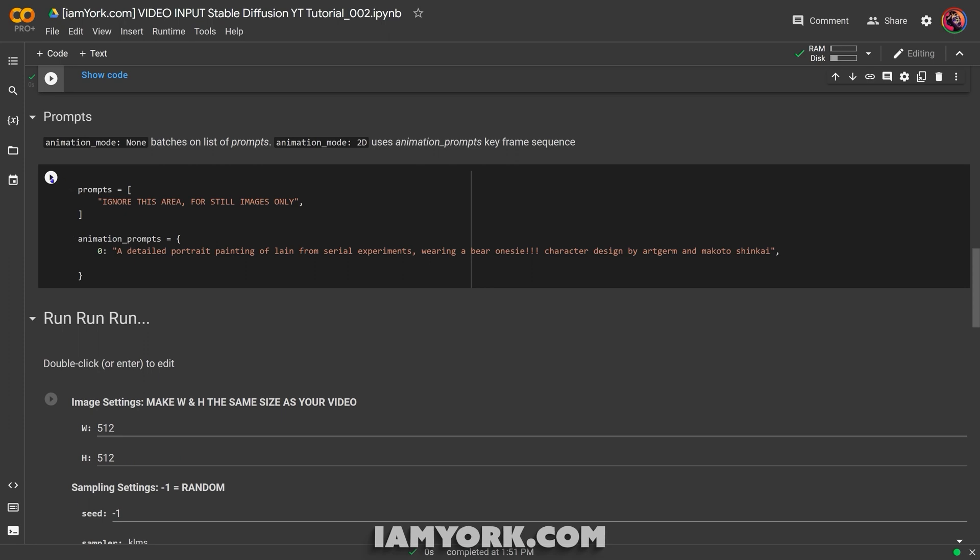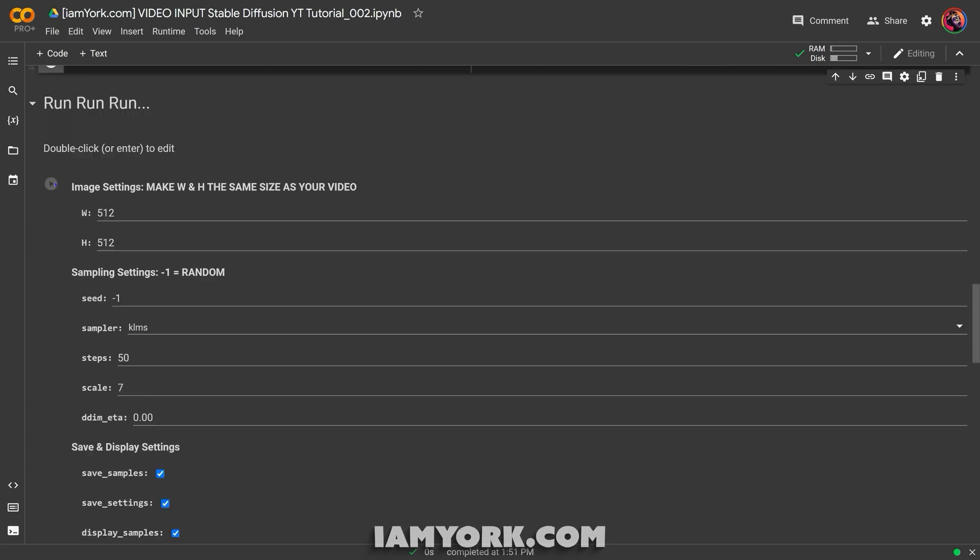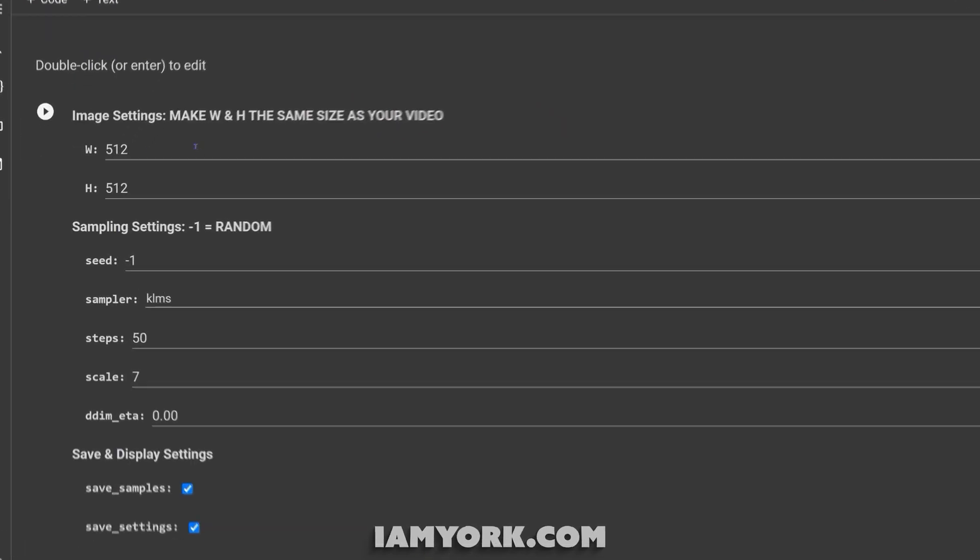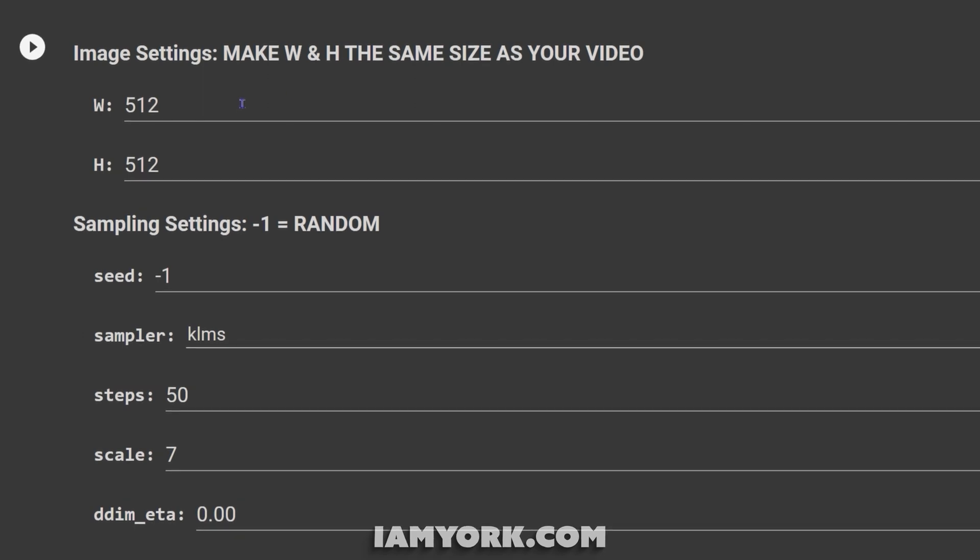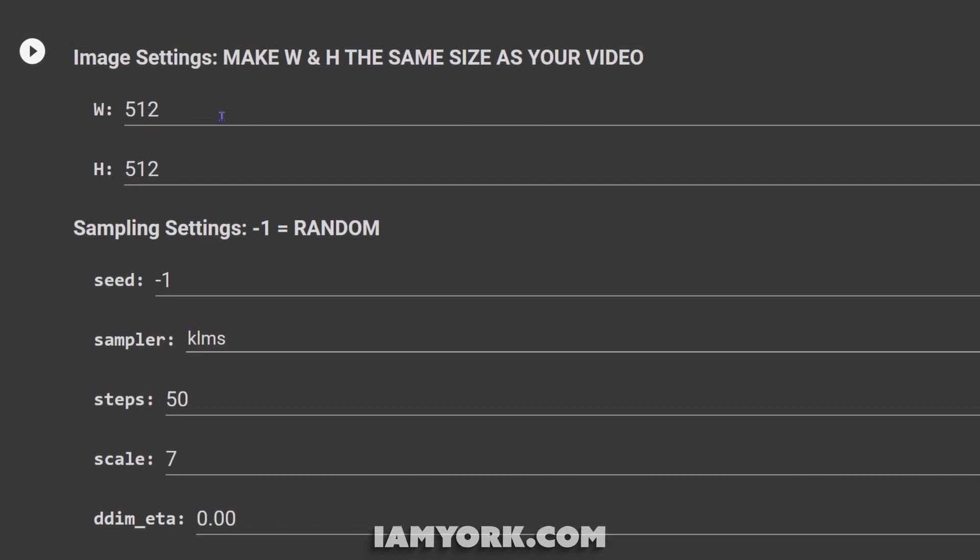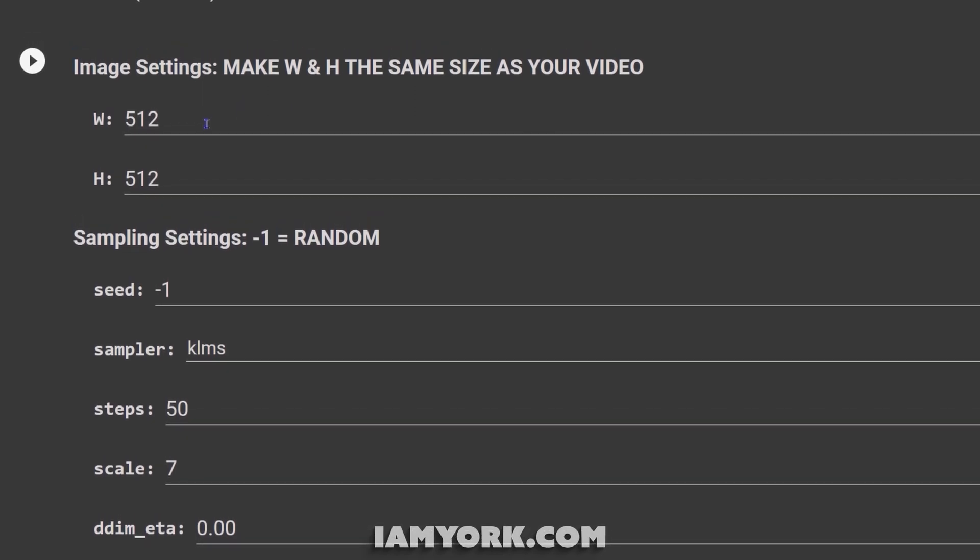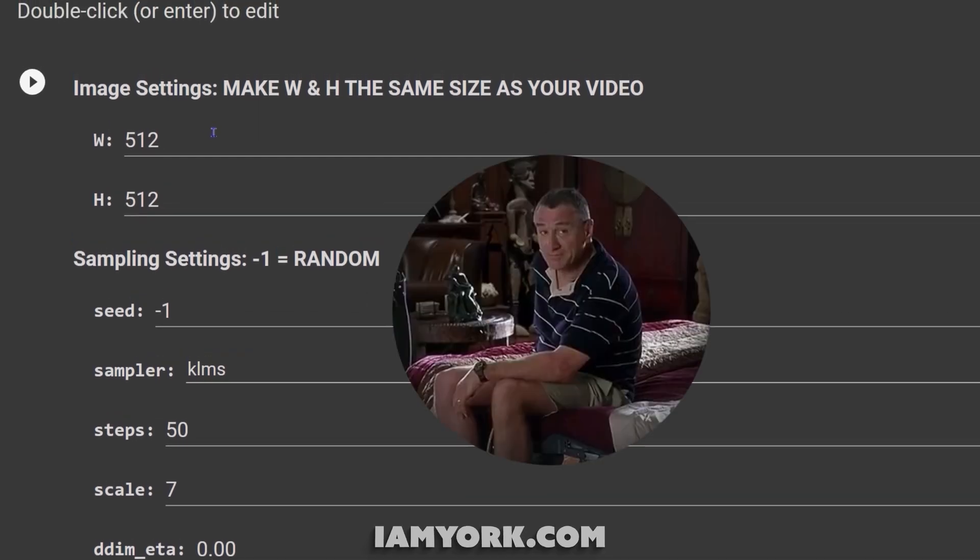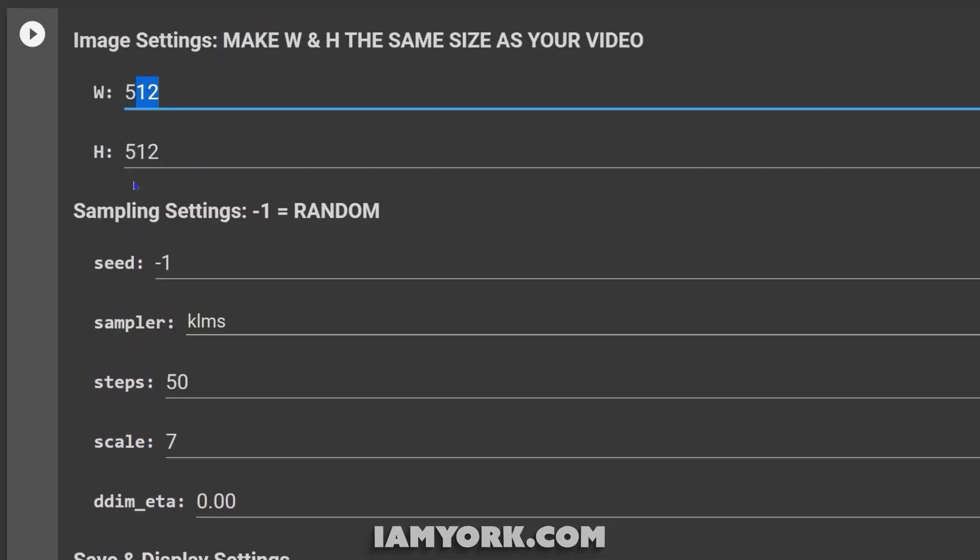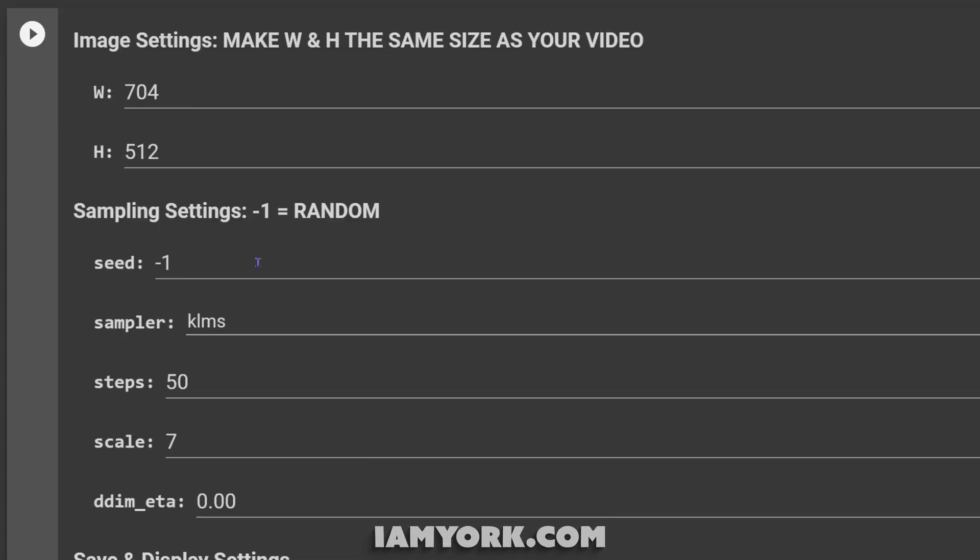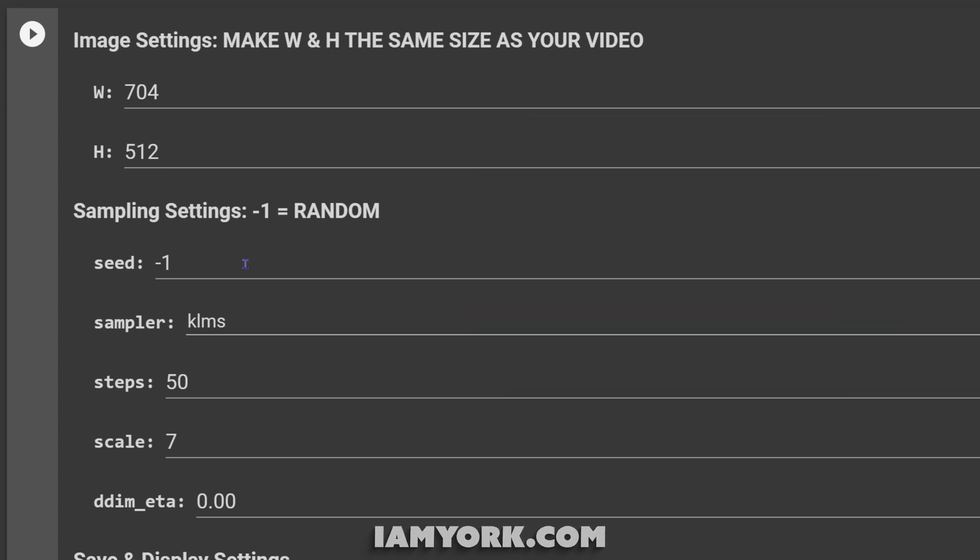Now we have our prompt that we like, so we'll tick that. Now here's the final setting. For this, you have to make the width and the height the same as your video, or else it's going to start stretching, getting long down. So for my instance, I made my video 704 by 512, so I've set it to that. Now the seed, since I'm going to be making this live with you right now, we're going to leave it at minus one, which is random. Sampler, you don't need to worry about.